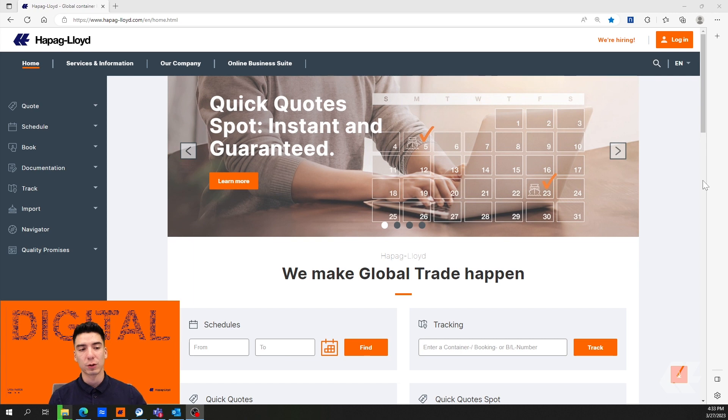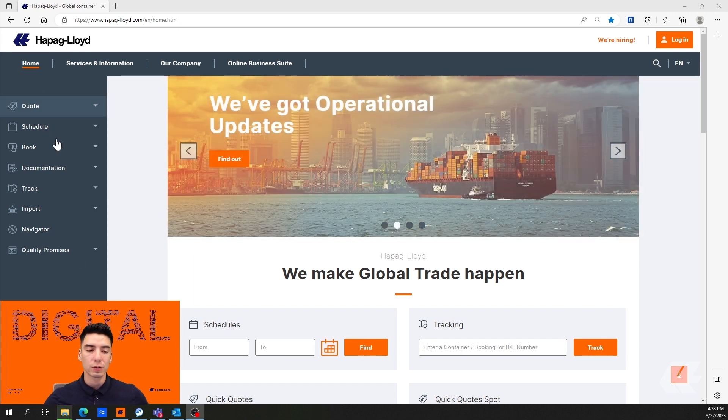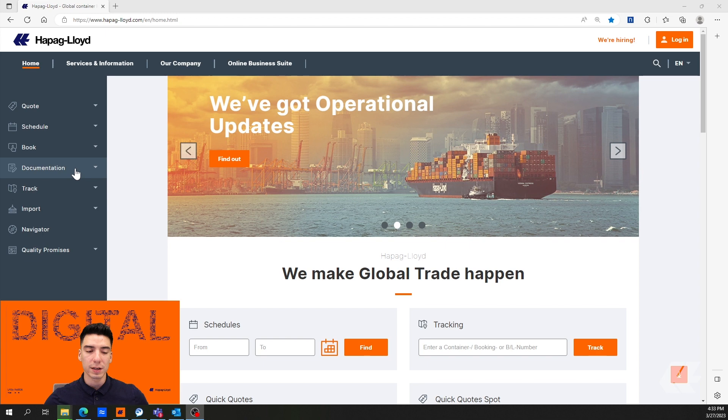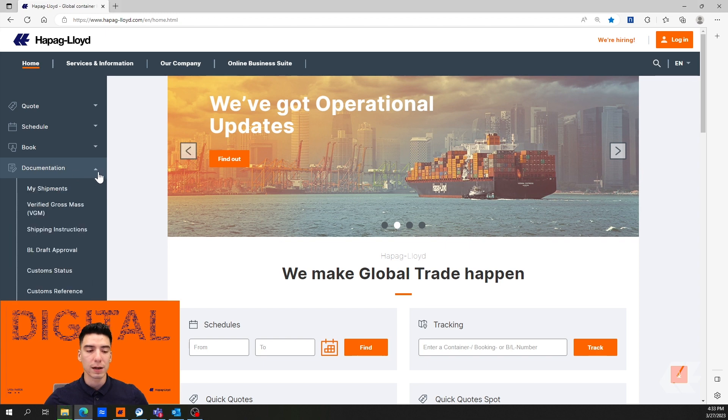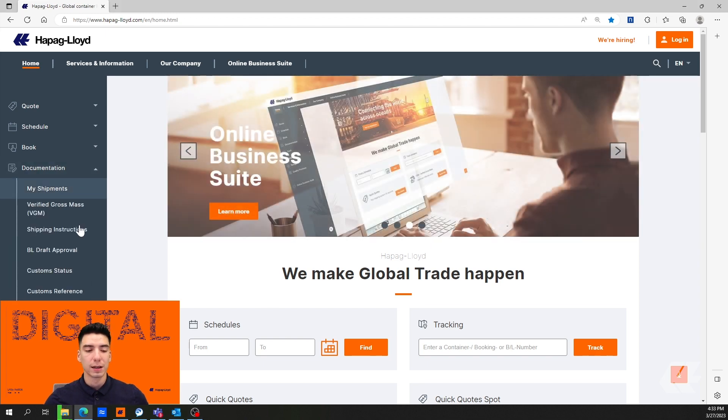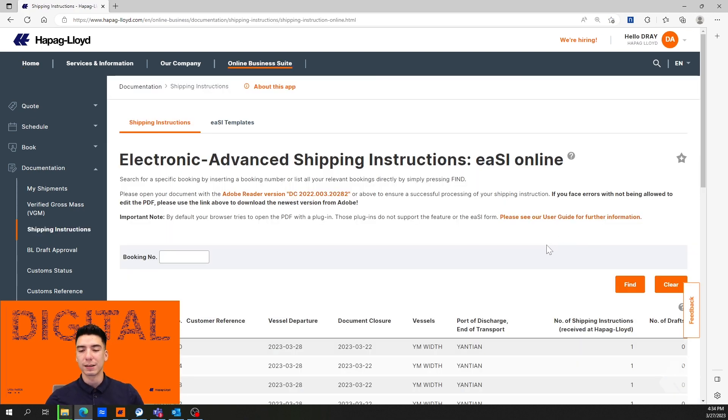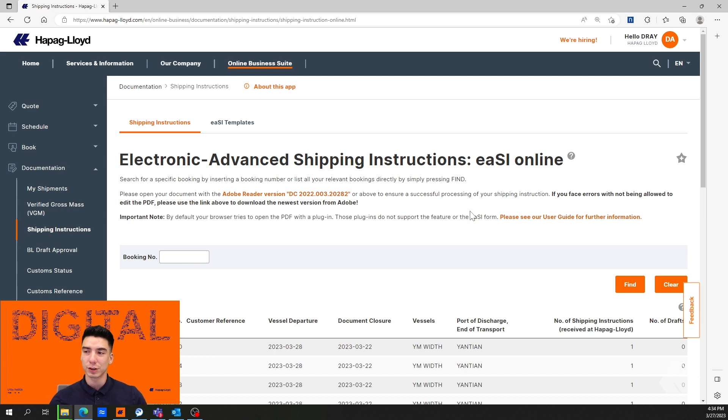Starting from the Hapag Lloyd home page, on your left-hand side you're going to go down to documentation, open up that drop-down, and select shipping instructions. That will take you to our EASI tool, our electronic advanced shipping instruction tool or online shipping instruction tool.